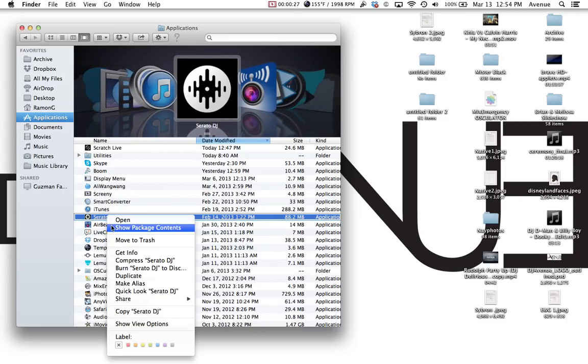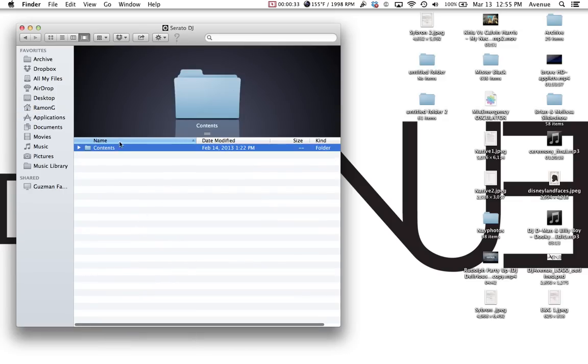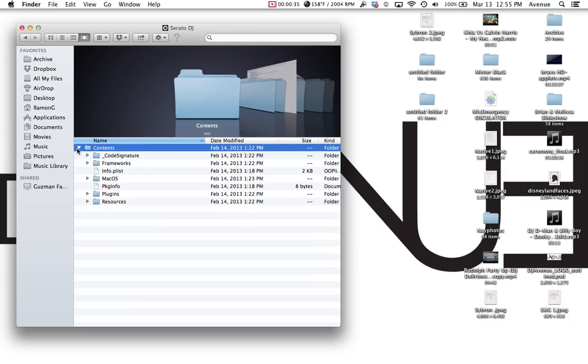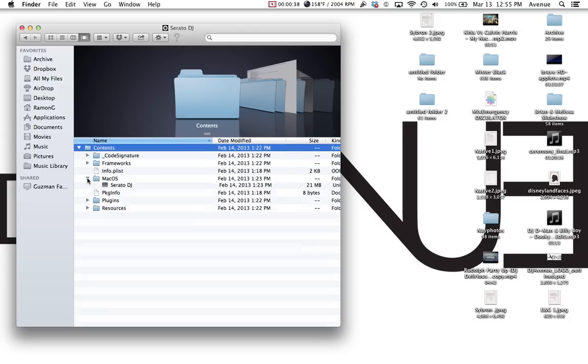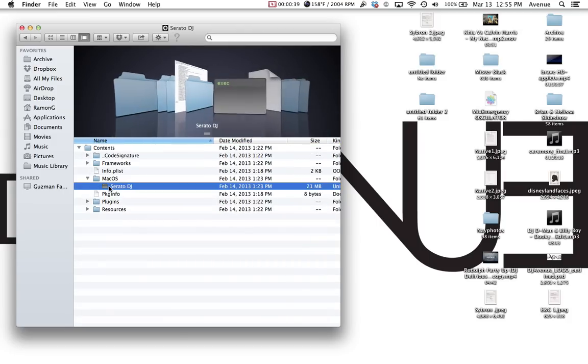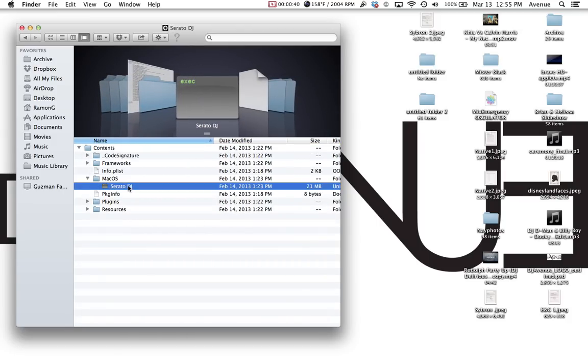I don't know how to do it on a PC. So you go right here, you right click to show package contents, and you'll go right here to it says MacOS Serato DJ.